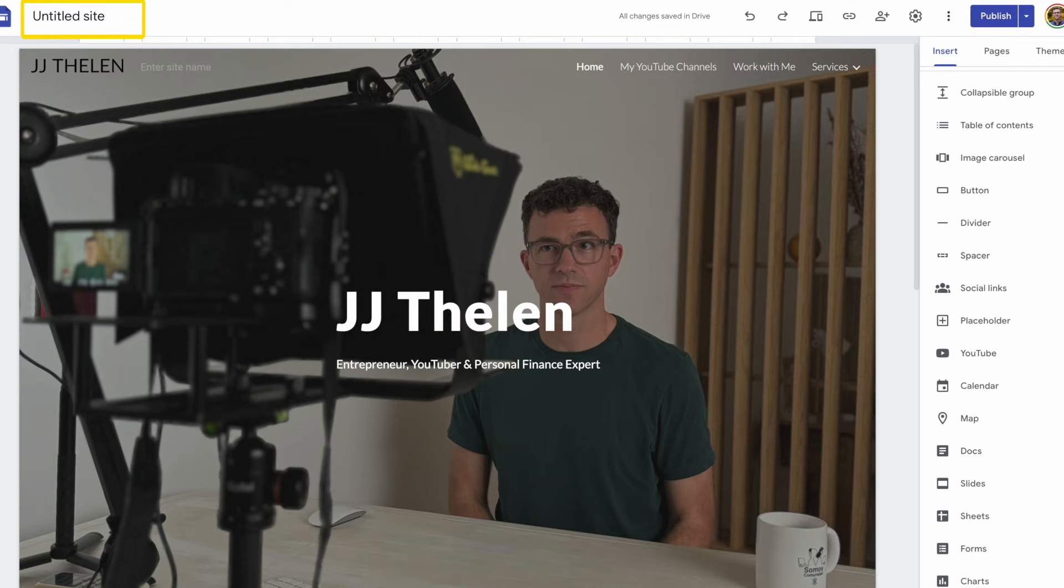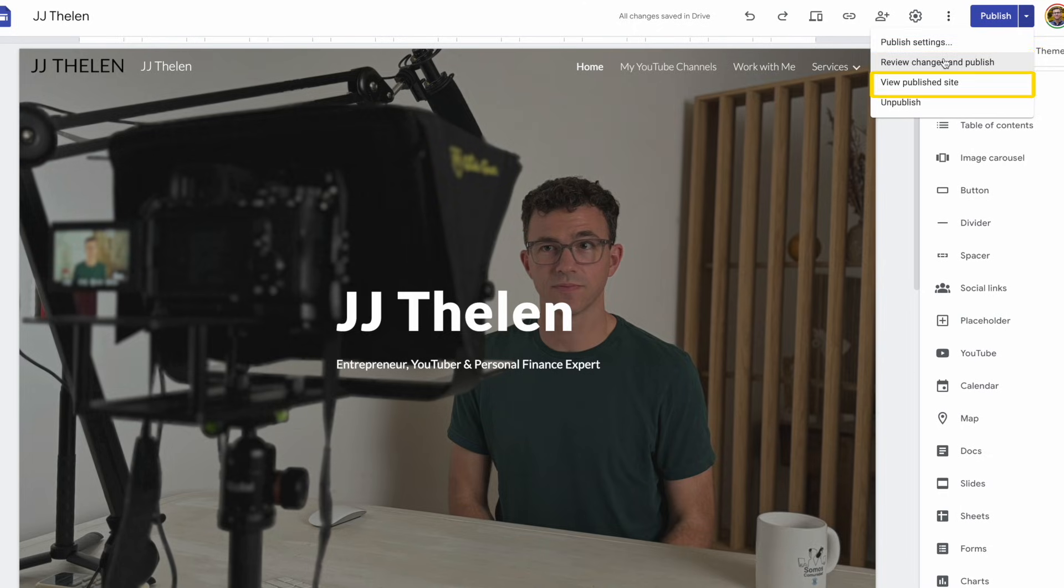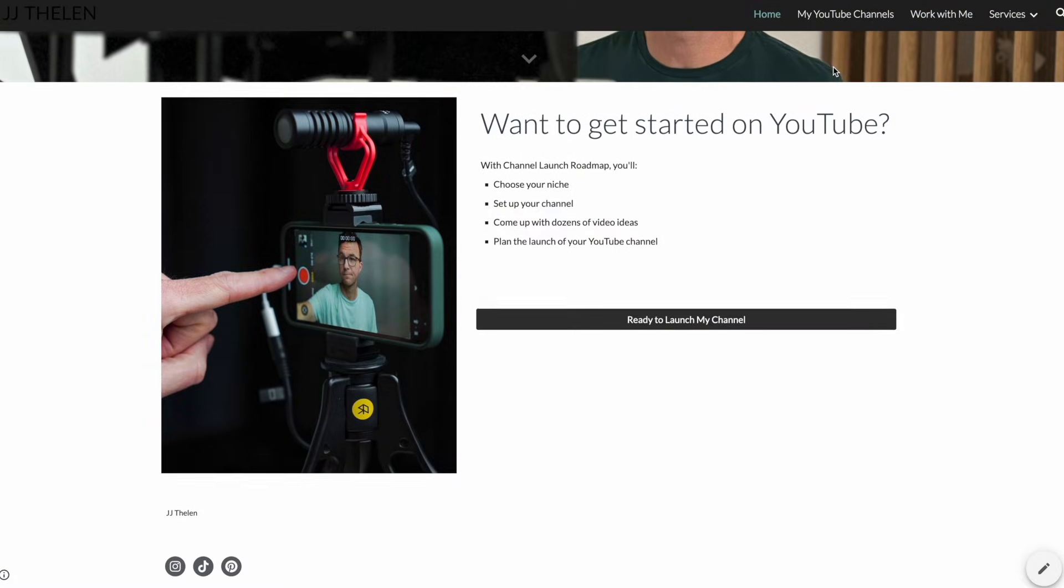One thing I realized I didn't do is actually add a name for the site. It still says untitled site. So let's just change this to JJ Thalen. If you click the arrow next to publish, you have the options to see publish settings, view changes in publish, view published site, and unpublish. By clicking on view published site, it takes us to the Google Sites URL, and you can see the web page loads just fine.